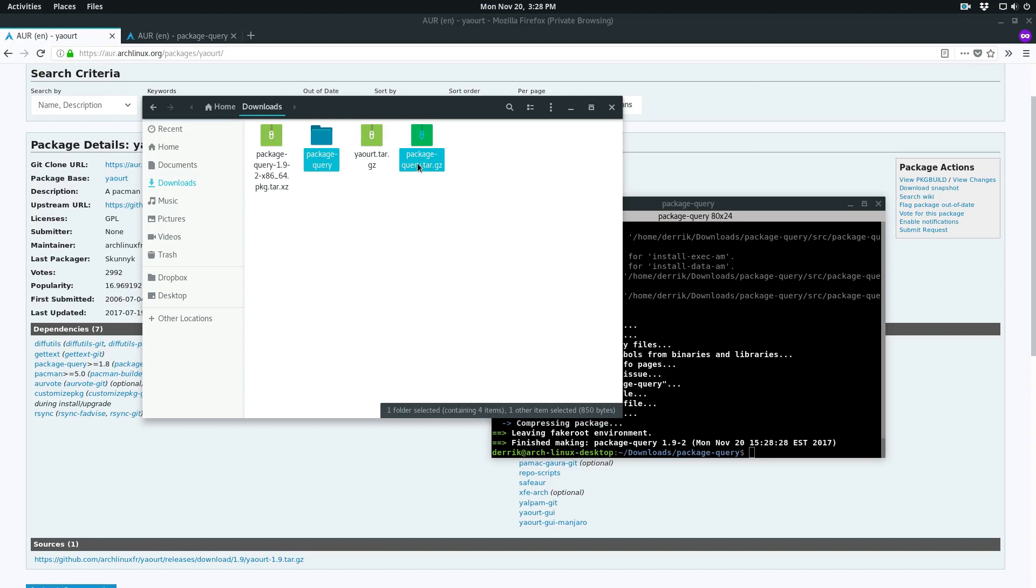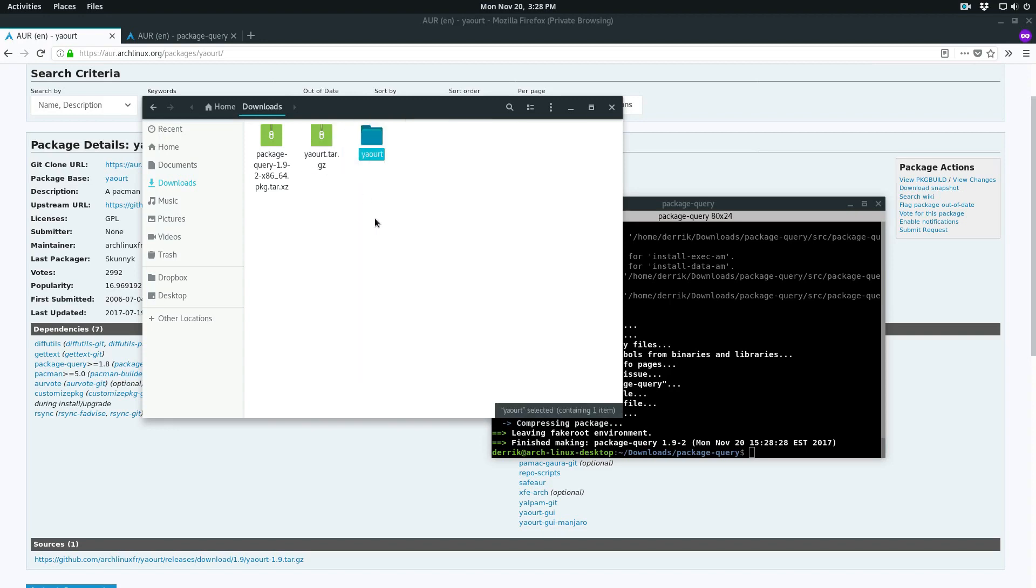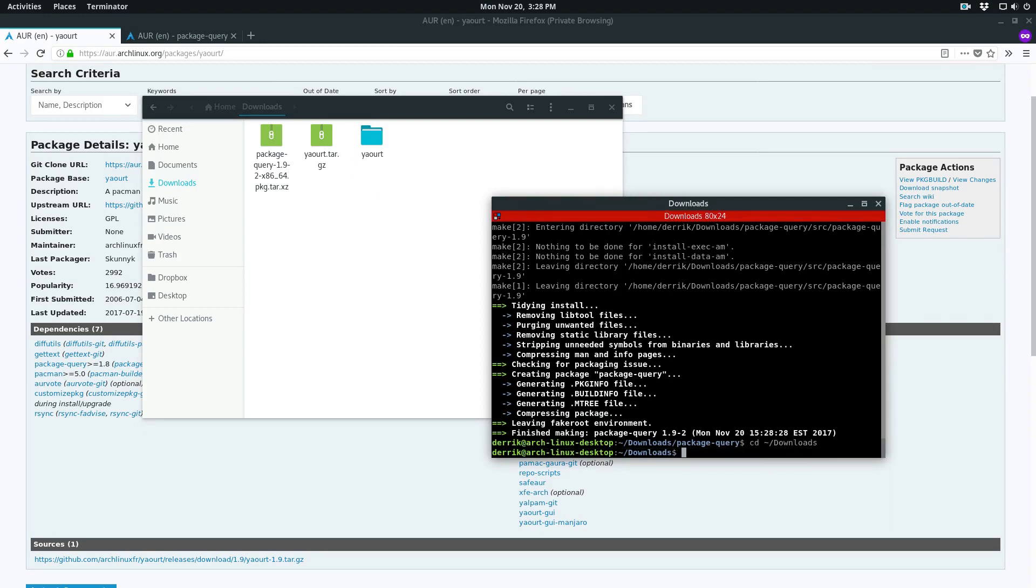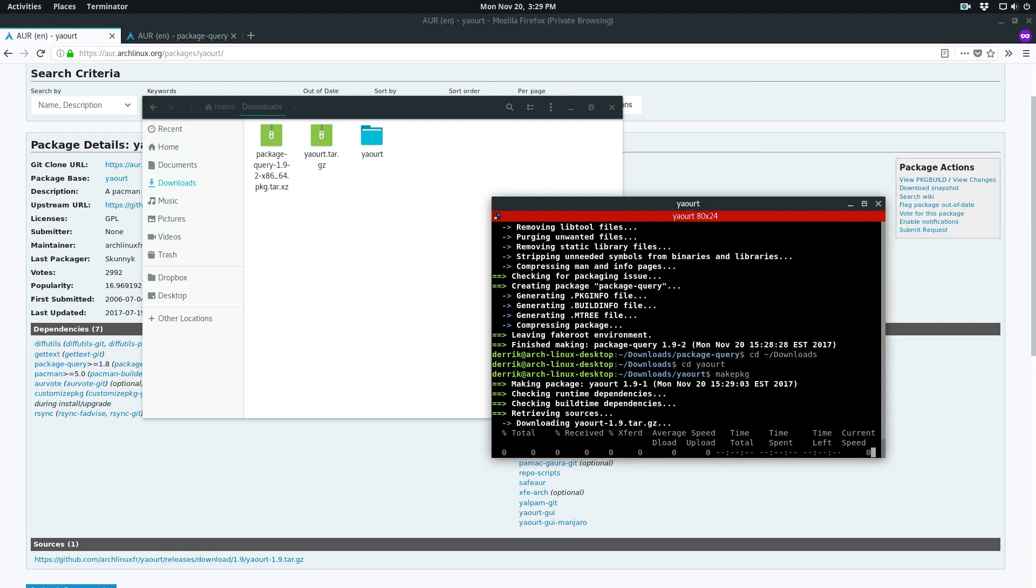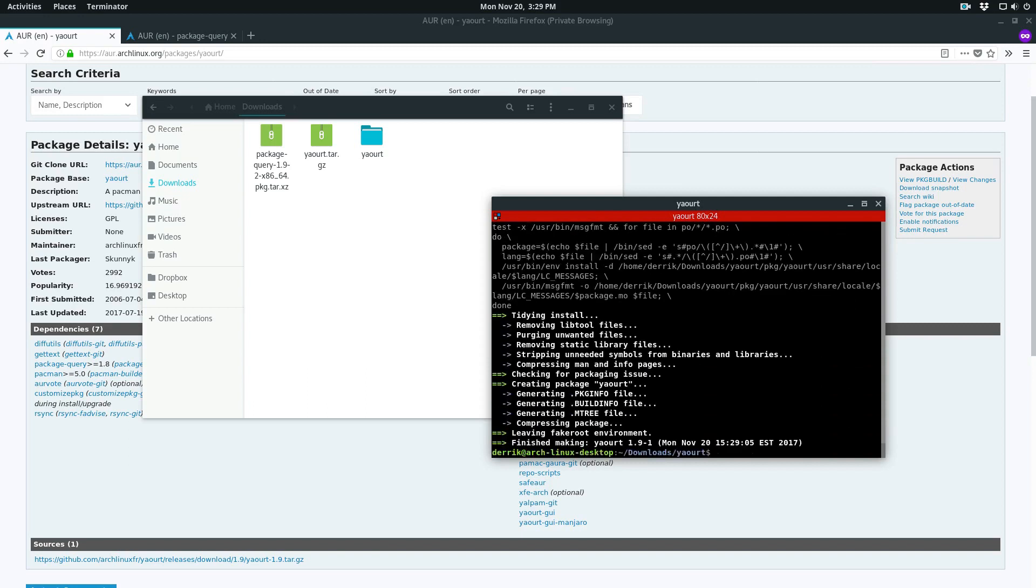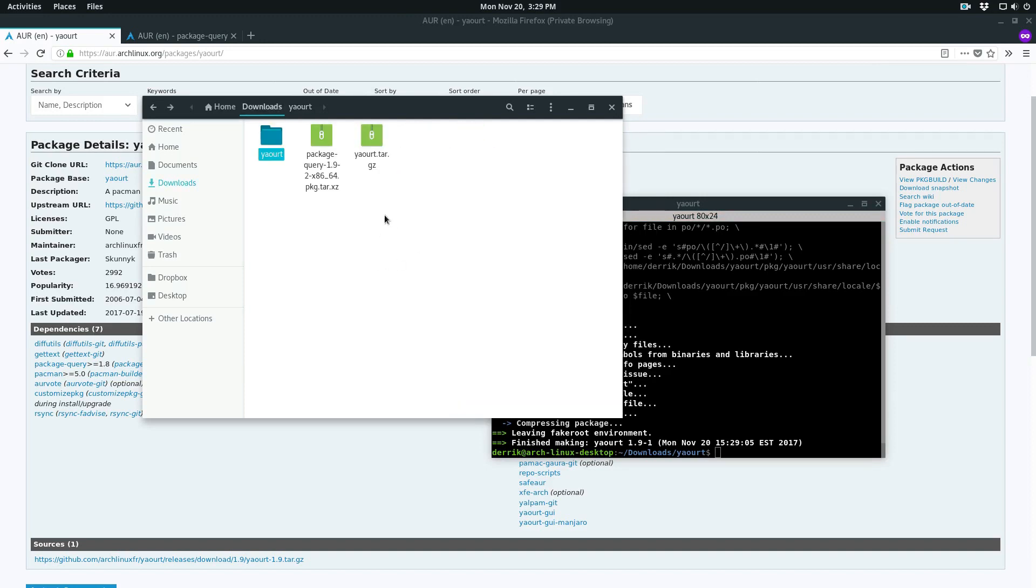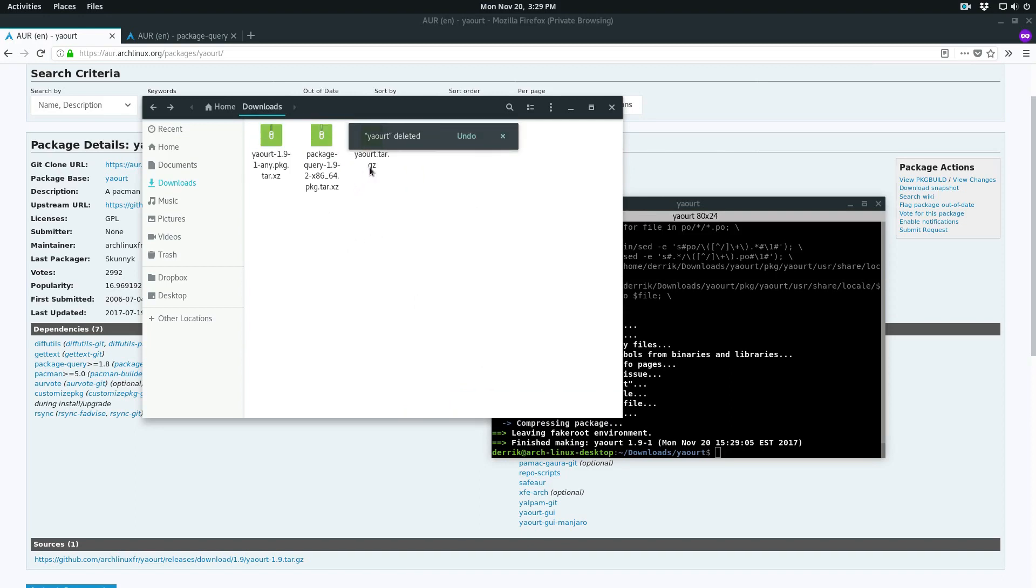We'll do the same thing with yort. Go back here, cd downloads, and go to cd yort. Then once again, makepkg. Then go back into yort again like we did with the other one.